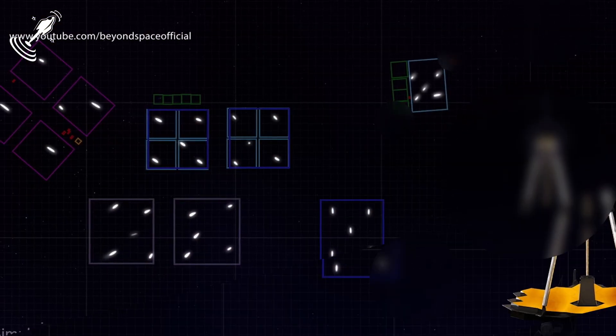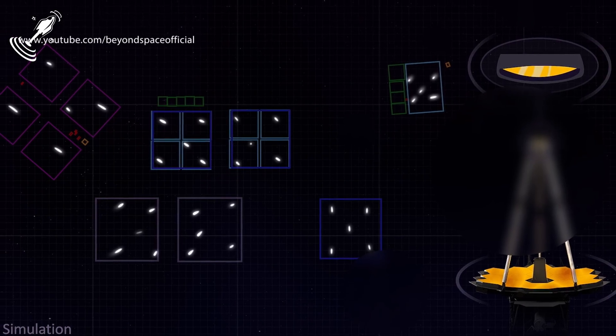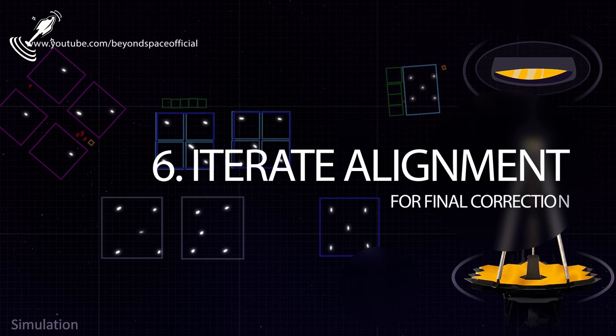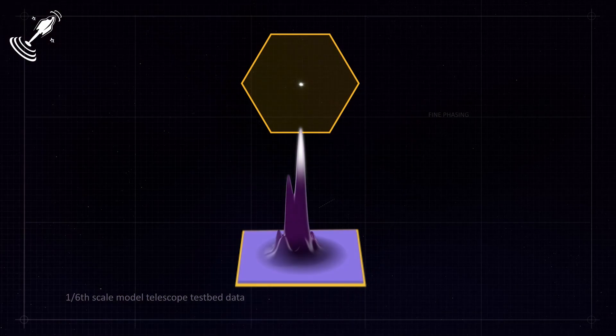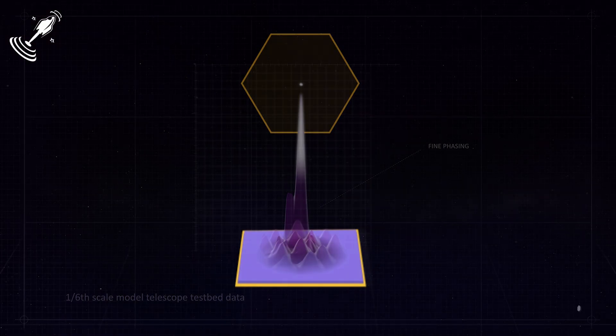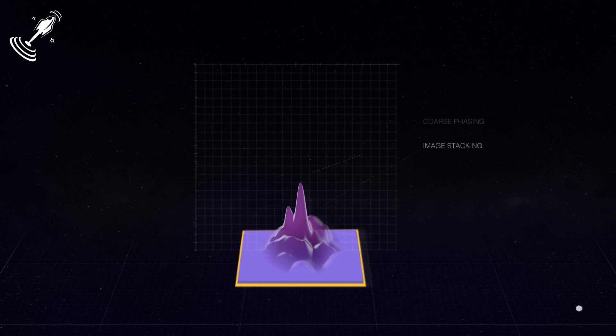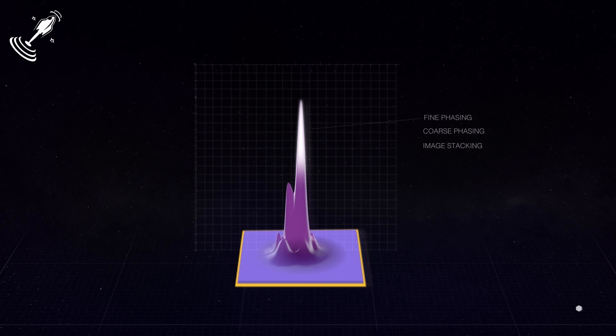Finally, we have the last phase, which is the iterate alignment for final correction. The final augment ensures that all small positioning errors are corrected or removed in the primary mirror. The fine phasing process is used to measure and make any corrections. After that, an image quality check is done across all the instruments. And once verification of the quality is done, the process is complete.